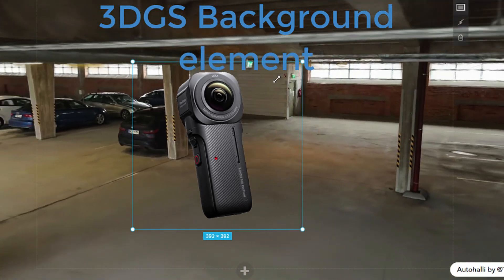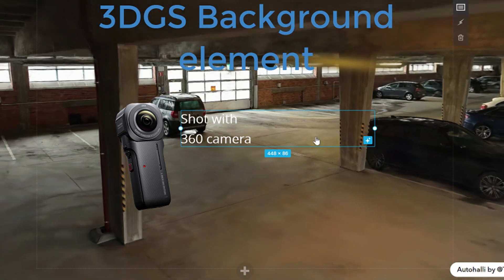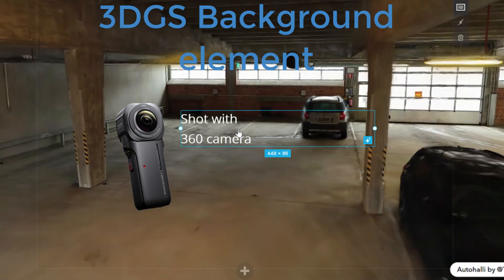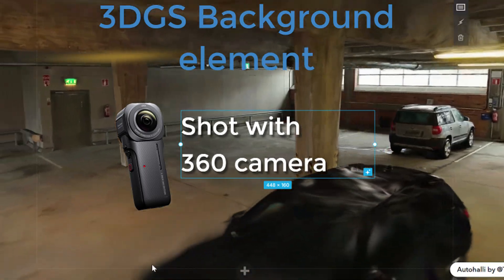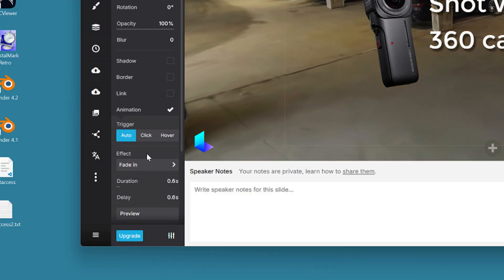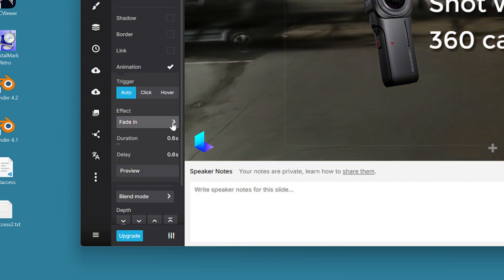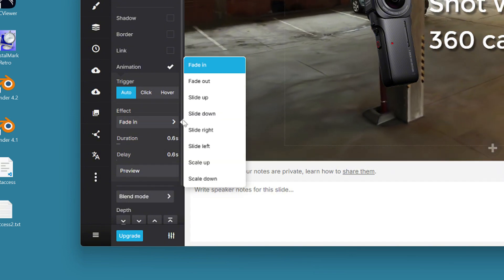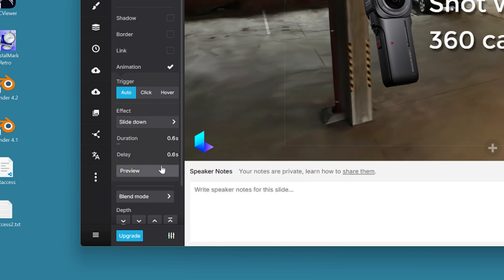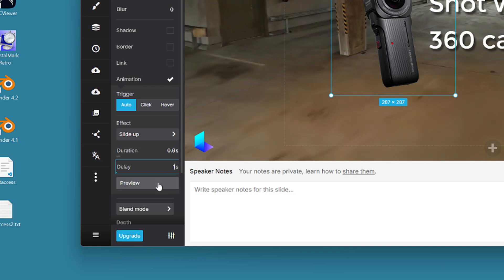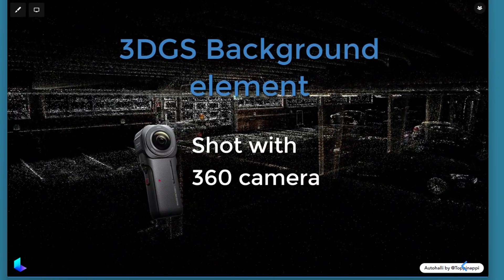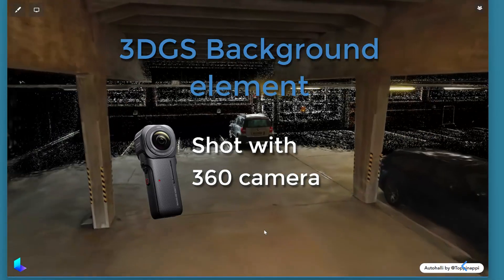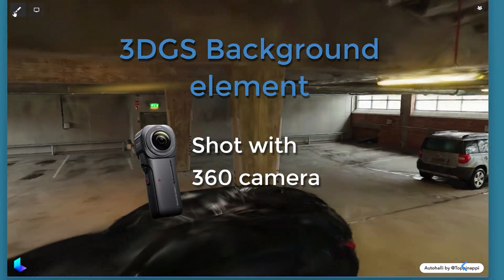We can edit the appearance of the text and load PNG images into the presentation. Slides also has animation options where we can define simple entrance animation to the elements. These actions can be adjusted either behind clicks or by setting delay time for them. This way we can easily add interesting information on top of the gaussian splatting model and play with different elements.